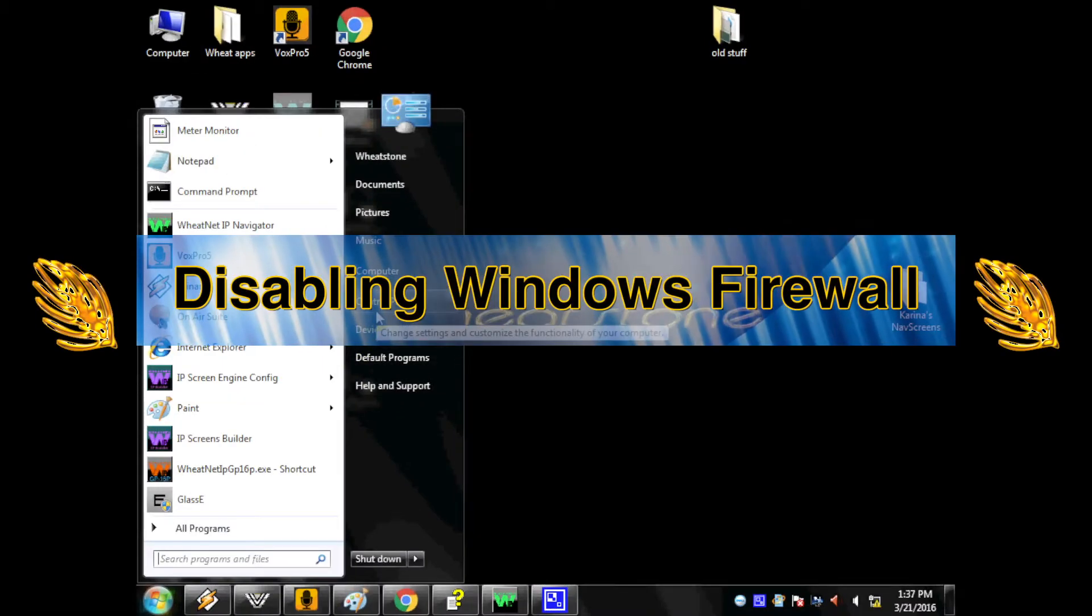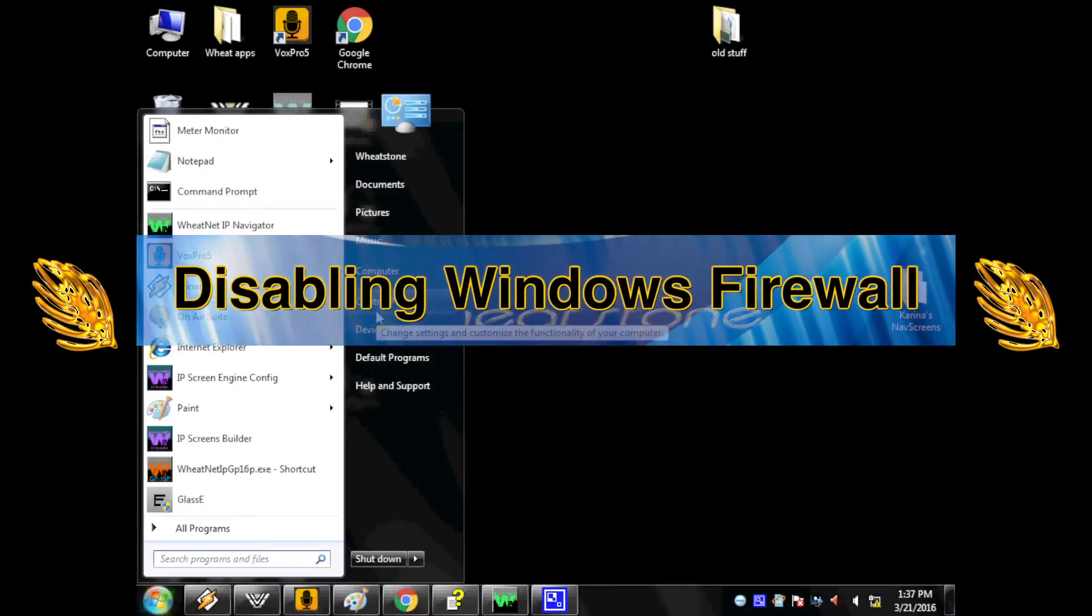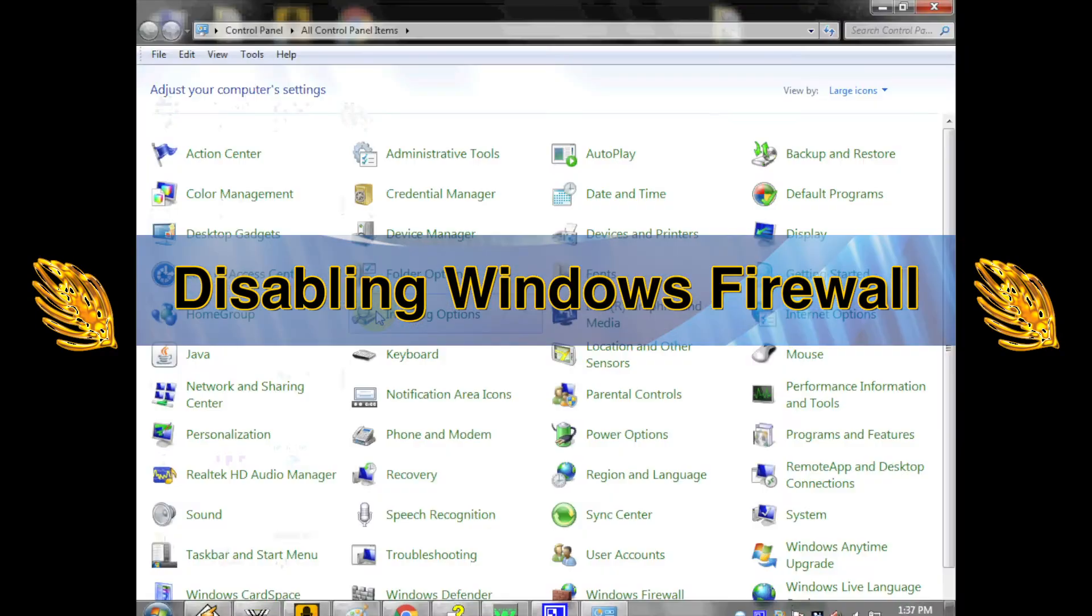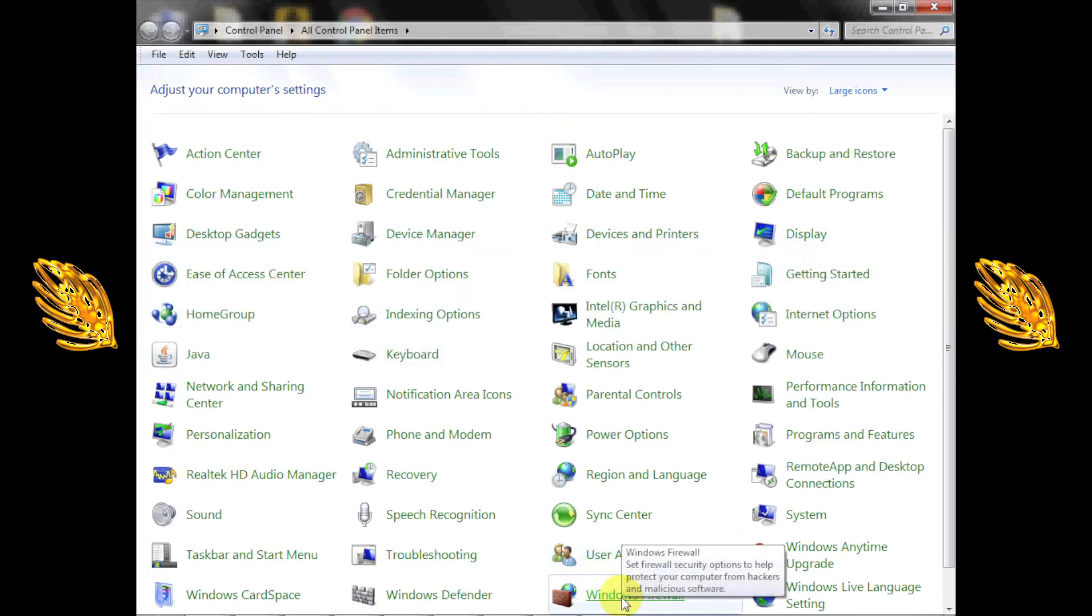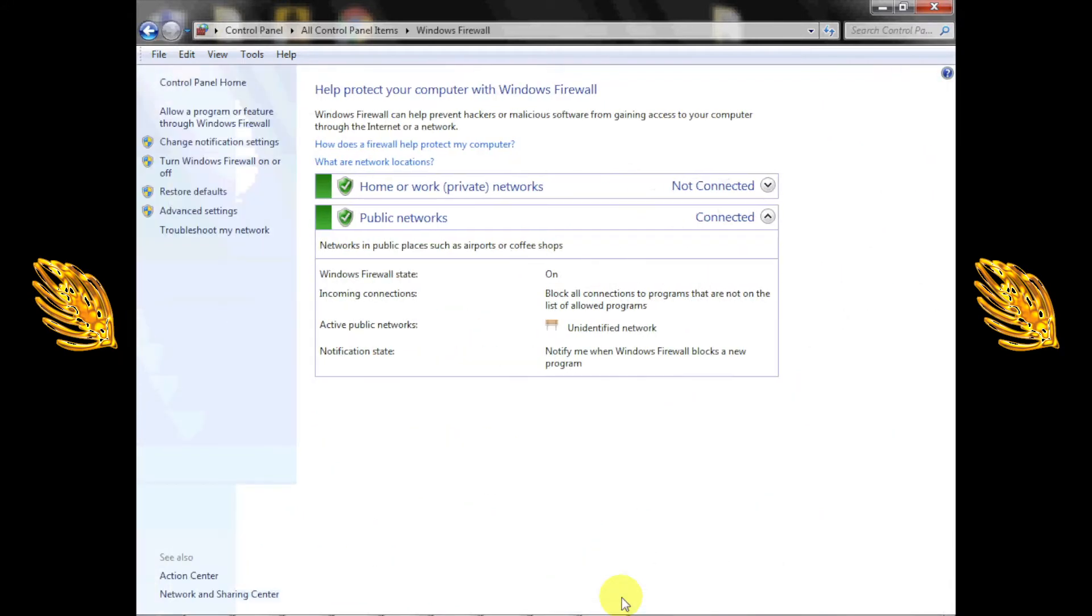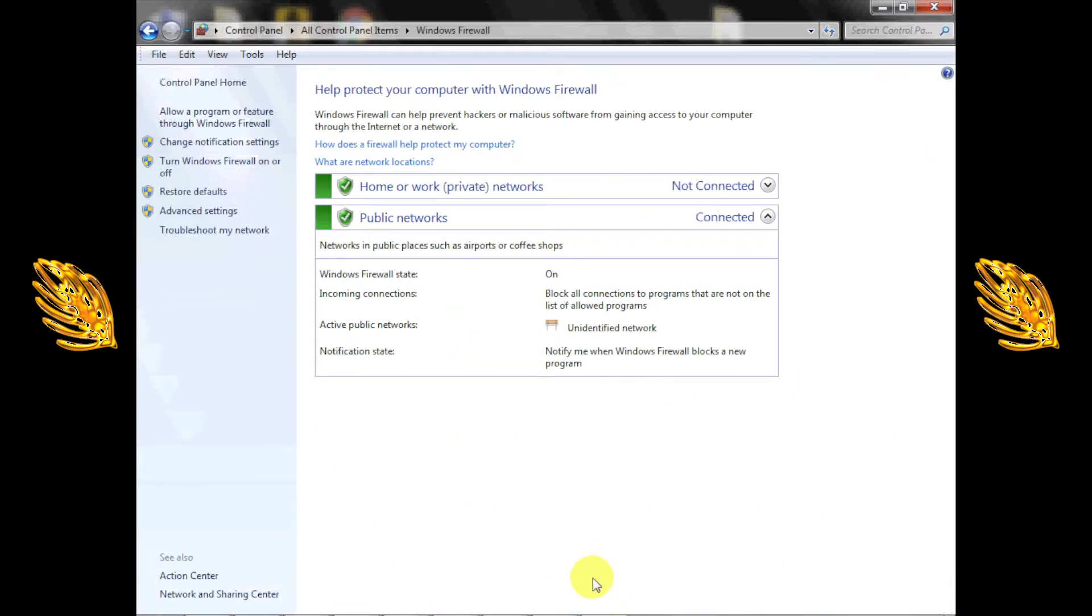First, we'll need to disable the Windows firewall so it doesn't interfere with WheatNet IP connections. To do this, start at the control panel and open the Windows firewall settings.